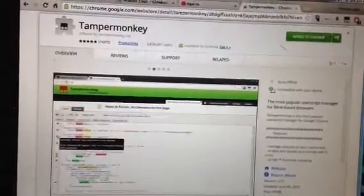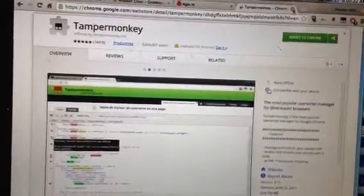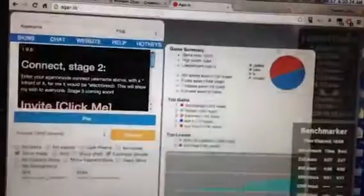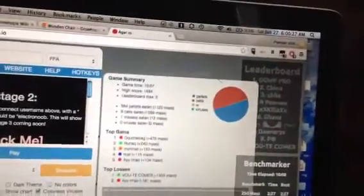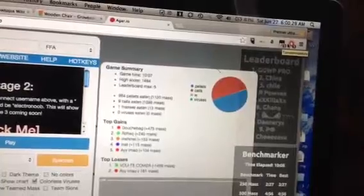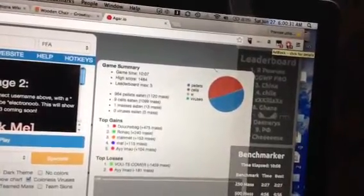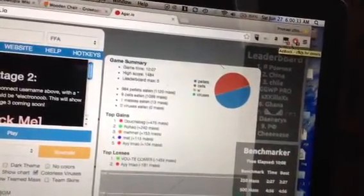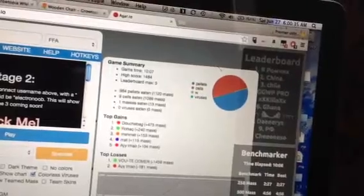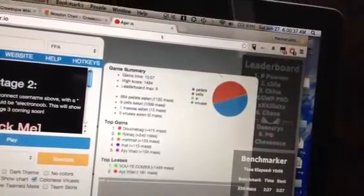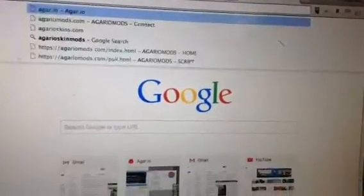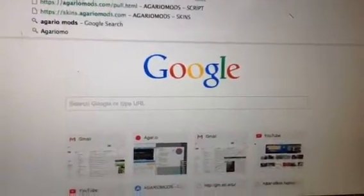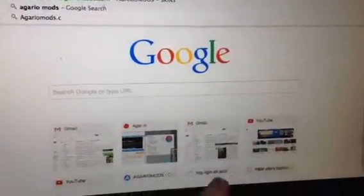Then once you have it you'll see this little icon right here. You don't have to have Adblock but if you want to you can. It's just a website and if you have it you have to disable it on that page. And the page is called, the website is called Agario mods with no dot, mods dot com.